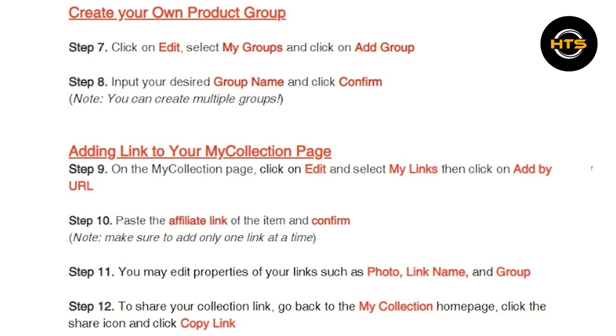On the My Collection page, click on Edit and select My Links, then click on Add by URL. Paste the affiliate link of the item and confirm.